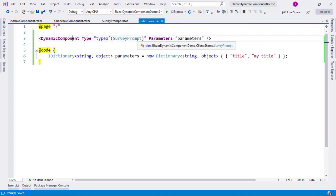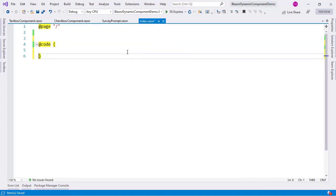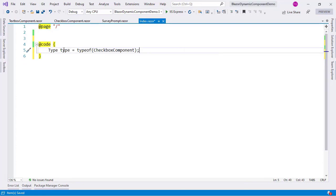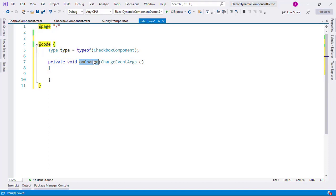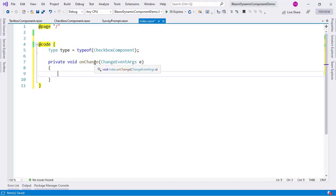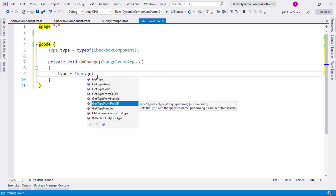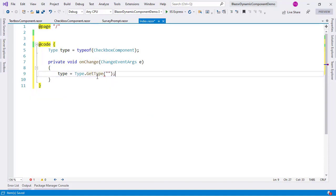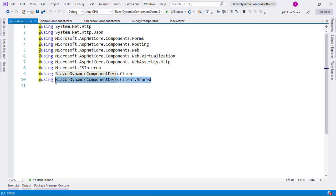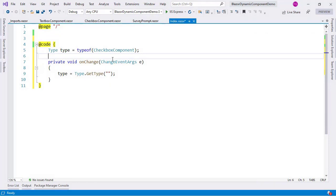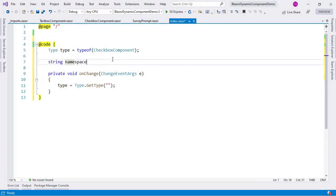Let's go to index.razor for example 2. First I want to have the type in a variable, because we are going to change this variable dynamically. We are going to have an OnChange method that will run when we change the value in our select. I will use Type.GetType and I need to get the namespace in which the components are located, which I can get from imports. I will say a string namespaceComponents equal to the namespace string, with a dot at the end.